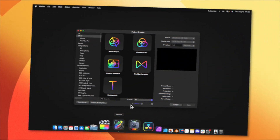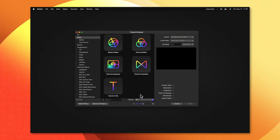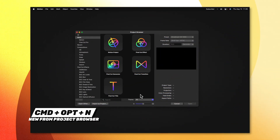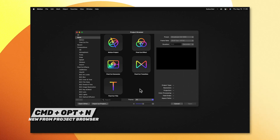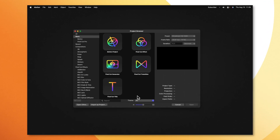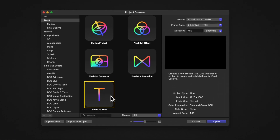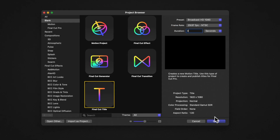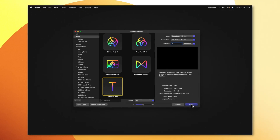Go ahead and open up Apple Motion. If you don't get the project browser, you can push Command, Option, and N. From there, I'm going to select the Final Cut title so we can reuse this as a template in Final Cut over and over again. I'm going to set the duration to 3 seconds, then push open.